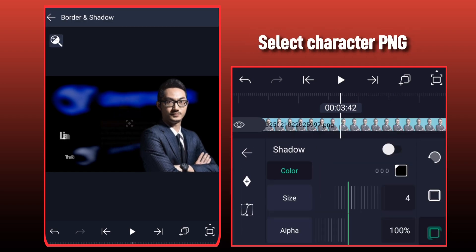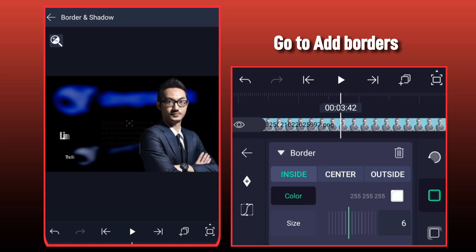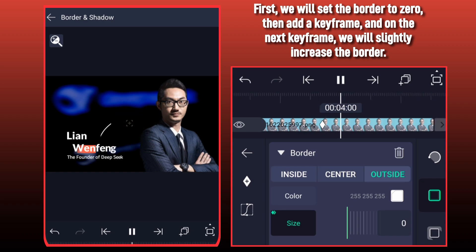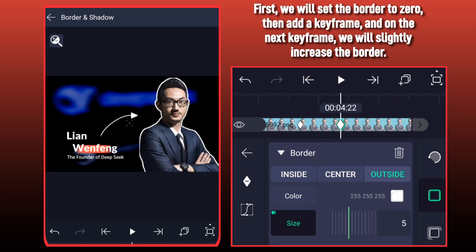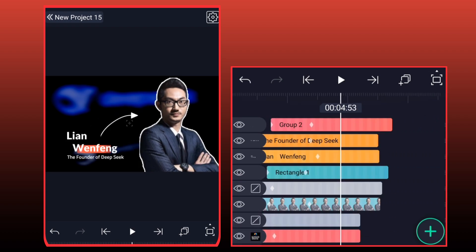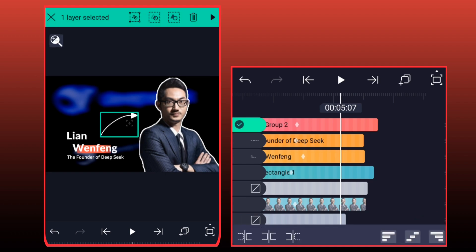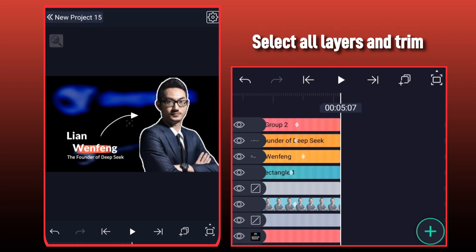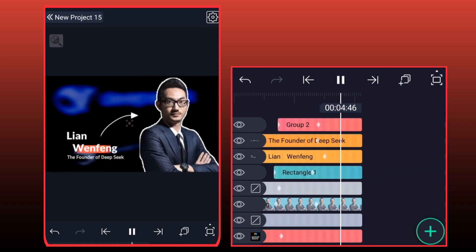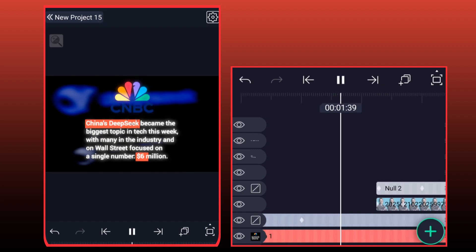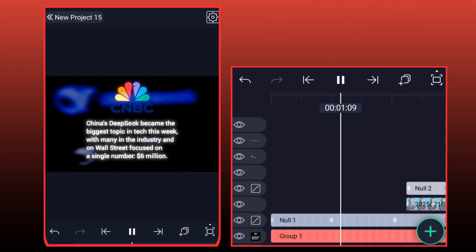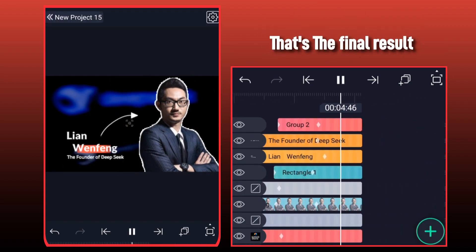Select character PNG and go to add borders. First we will set the border to zero, then add a keyframe, and on the next keyframe we will slightly increase the border. Select all layers and trim. Here at Null 1, I will add another keyframe and swipe the Z-axis up to create a slight slow motion effect. That's the final result.